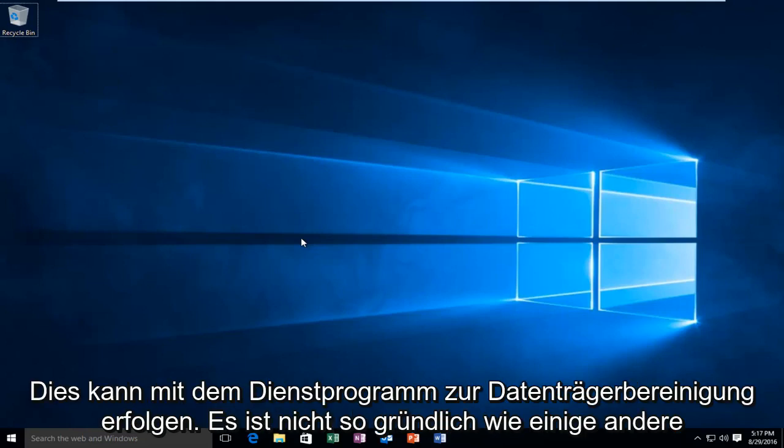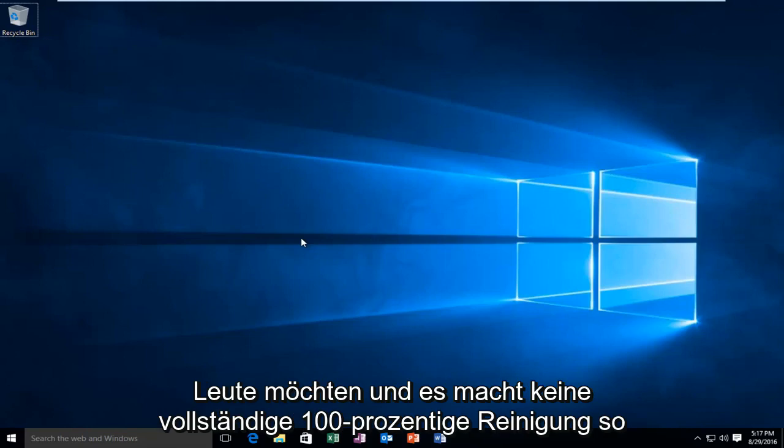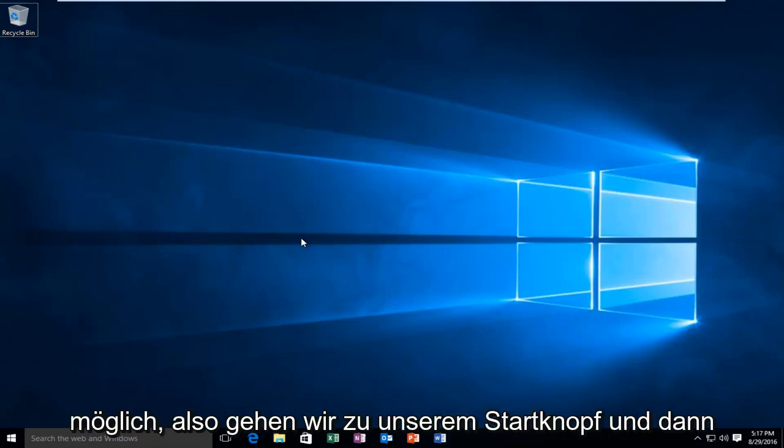While this can be done using the disk cleanup utility, it's not as thorough as some people would like, and it doesn't do a complete 100% cleaning job. So, we're going to do the best method possible to get rid of as much of it as possible.